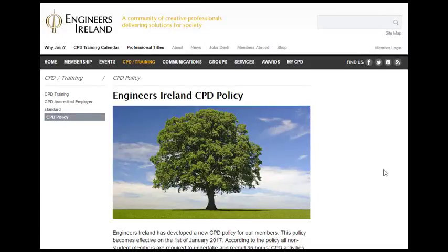Engineers Ireland's CPD policy came into effect on 1 January 2017. In order to enable members to adhere to the policy, Engineers Ireland has developed MyCPD, an online recording tool. So let's take a look at MyCPD.